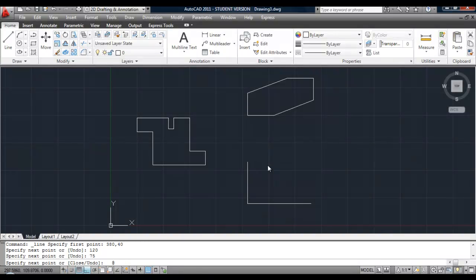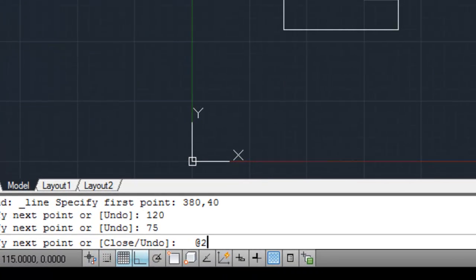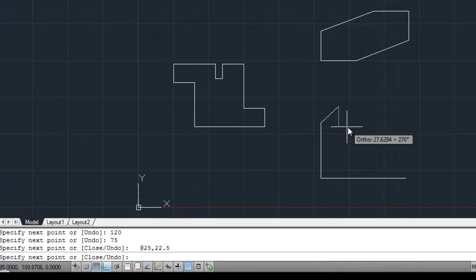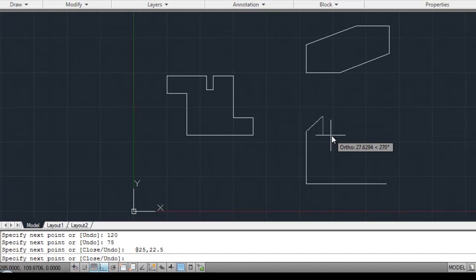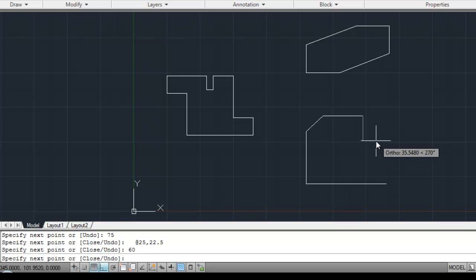25 comma 22.5 and hit return. You'll see the slope line. Go over to the right. Type in 60.